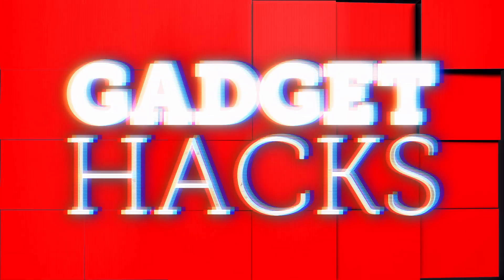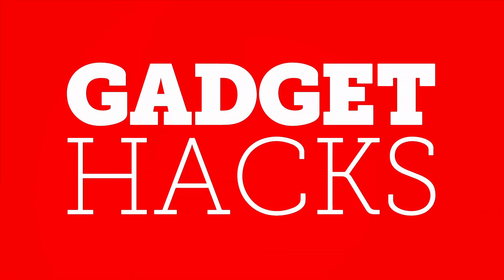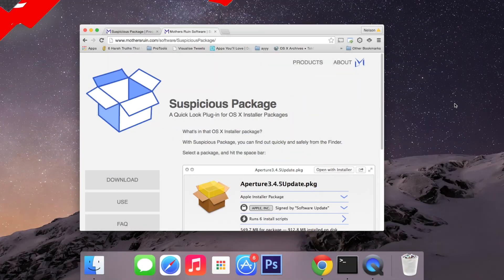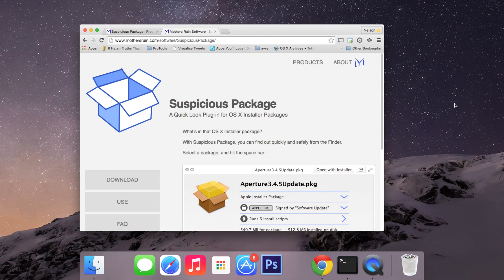Hey what's up guys, it's Nelson here with Gadget Hacks and today I'm going to show you how to check if an app is safe to install on your Mac.